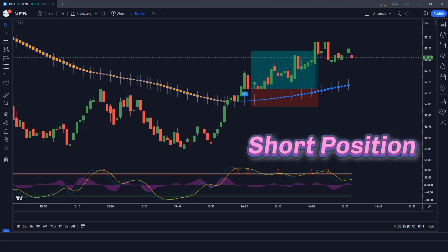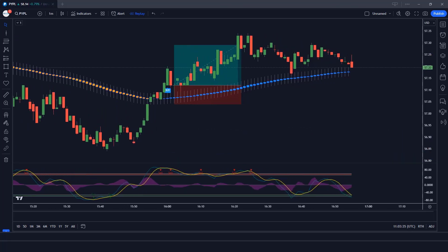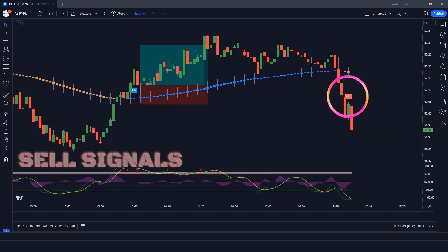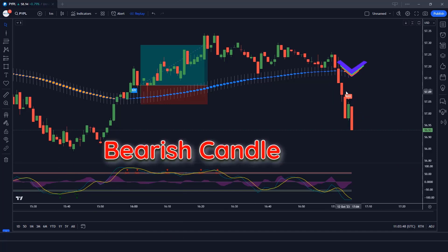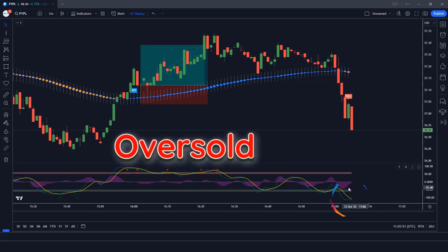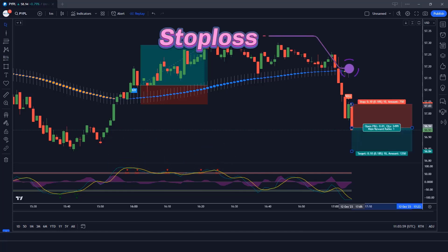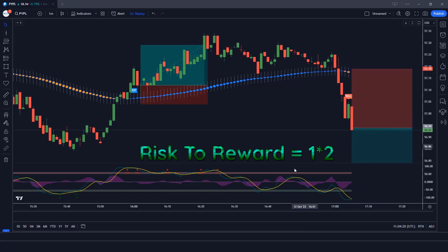Let us now understand the short position. When the Heiken Ashi Smoothed indicator gives us a sell signal and the market forms a bearish candle, the Wave Trend Oscillator wave lines should be oversold. If this condition is fulfilled, we will place a sell order. Our stop loss will be placed at the Heiken Ashi Smoothed indicator candle high, and the risk to reward ratio will be 1 to 2.